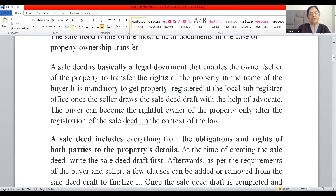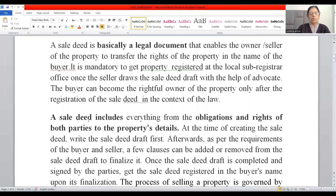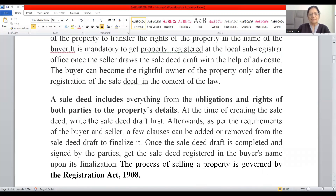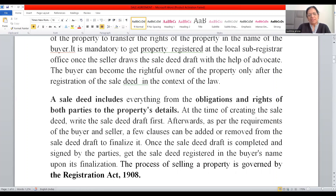A sale deed includes everything from the obligations and rights of both the parties to the property's details. At the time of creating the sale deed, the advocate drafts it first; it is then shown to the seller and buyer. If either party wants to make any changes, those changes are incorporated into the sale deed draft to finalize it.